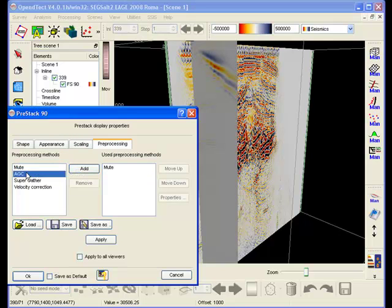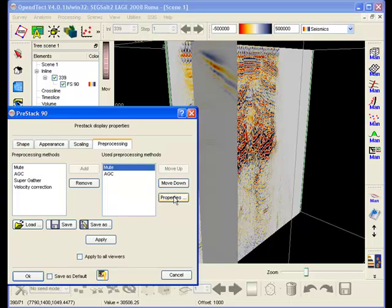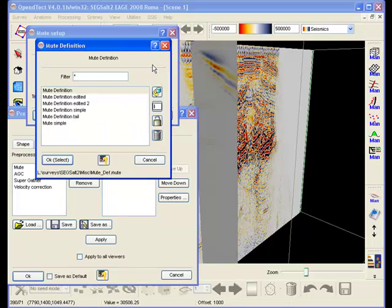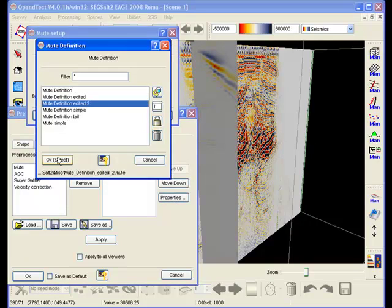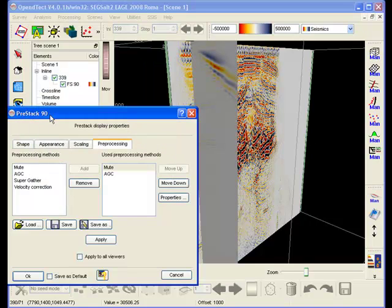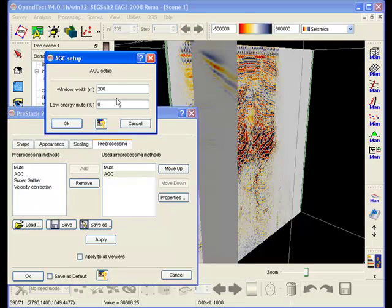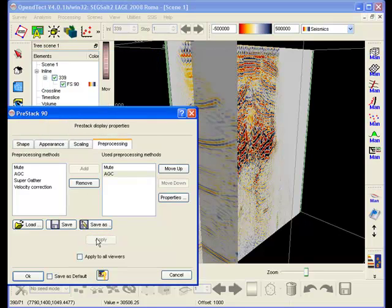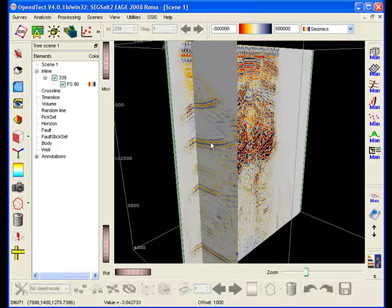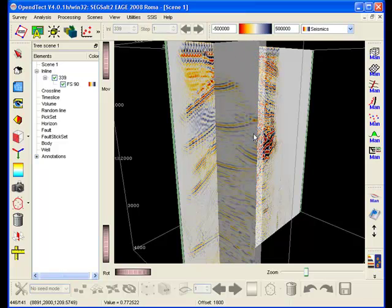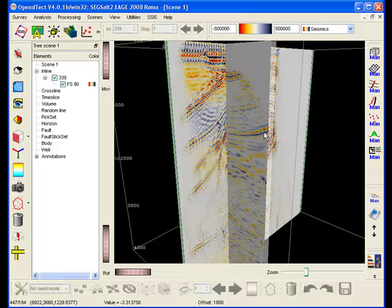Right-click on the display to change the display properties. Basic pre-processing steps as mute, AGC and creating supergathers are supported. Click and drag the gather to display the gatherer at another position.